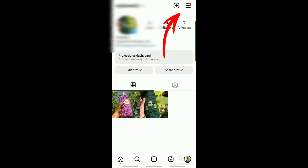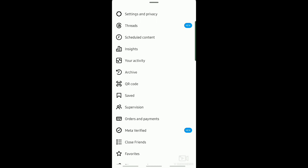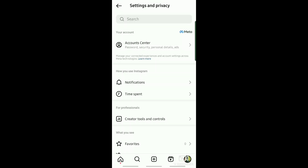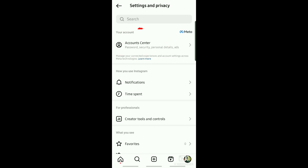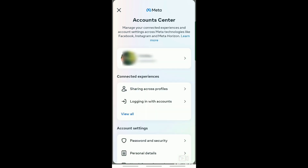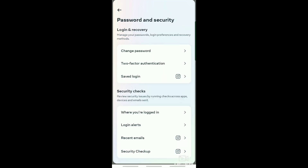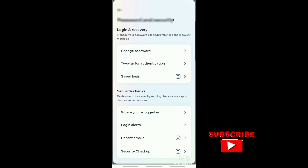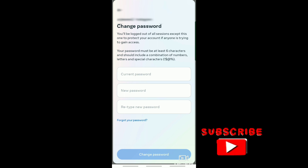Tap on this icon, then go to Settings and Privacy. From here, go to Account Center. You can see Password and Security — just tap on that. Then you'll see the option Change Password — tap on that.